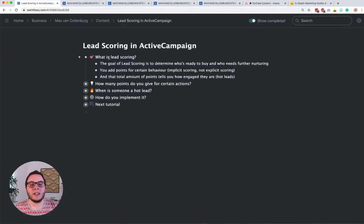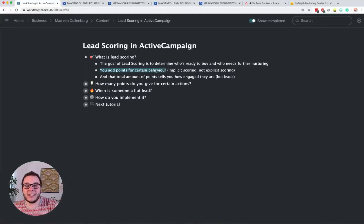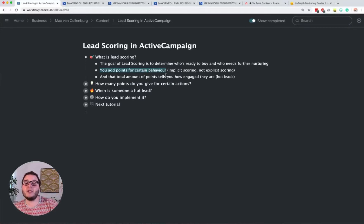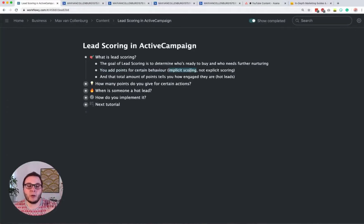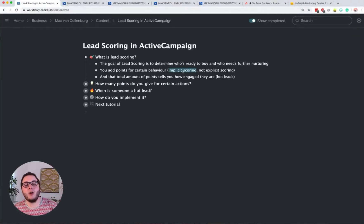So what is lead scoring? The goal of lead scoring is to determine who is ready to buy and who needs further nurturing. We're going to add points for certain behavior, and the total amount of points will tell you how engaged they are with your business. This is also called implicit scoring — scoring someone's behavior and engagement — as opposed to explicit scoring, which is more about demographics like where someone is coming from or their job title. This tutorial is all about implicit scoring where we score behavior.